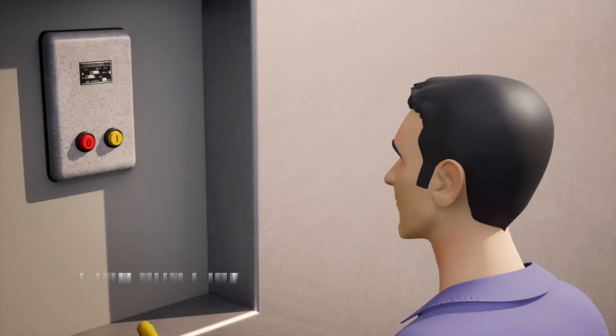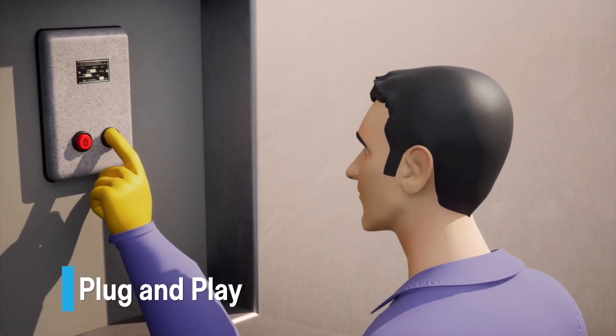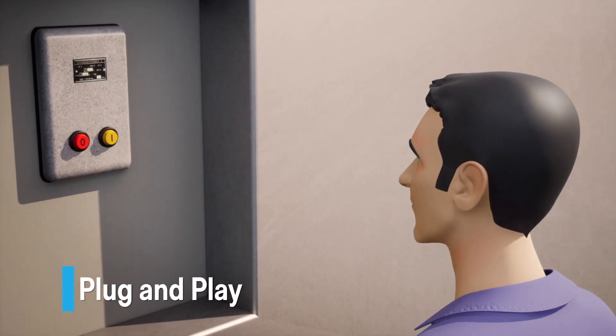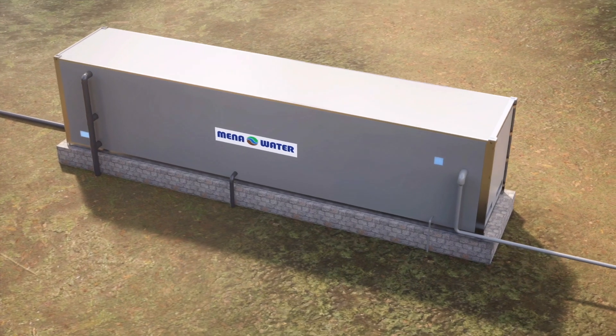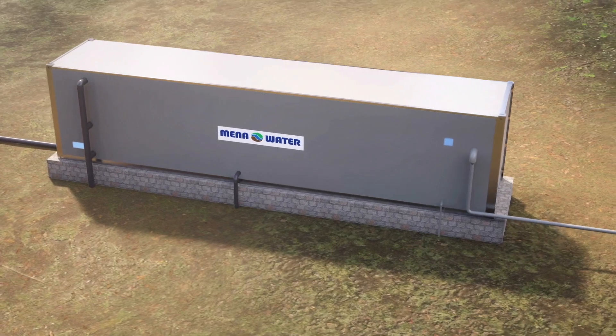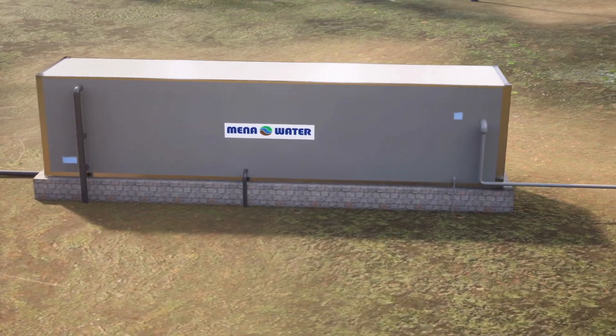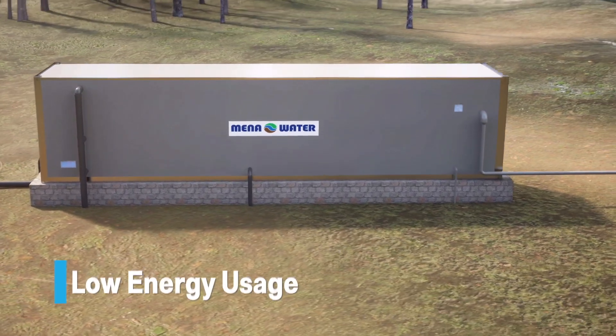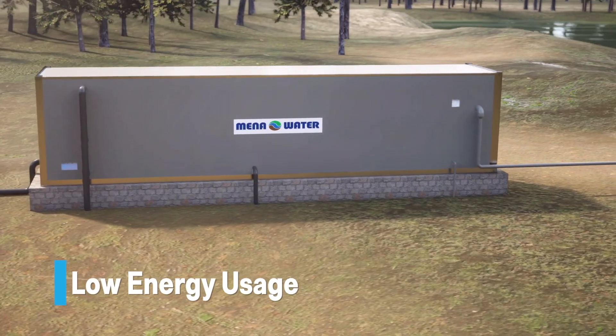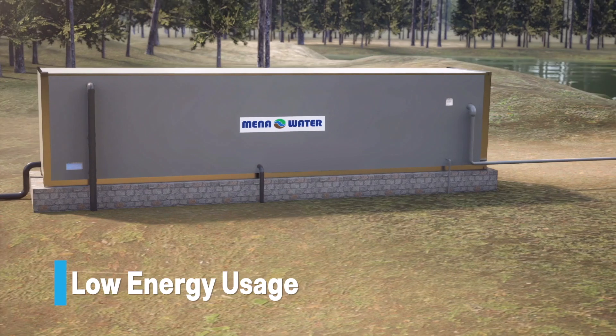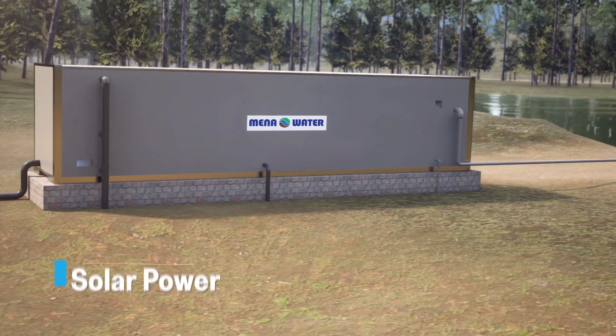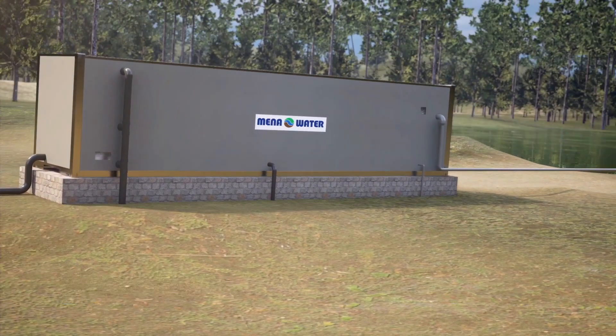Our Plug and Play Water Treatment Facility efficiently converts non-fresh water sources into safe, pure drinking water, emphasizing low energy usage and adaptability to renewable energy like solar power.